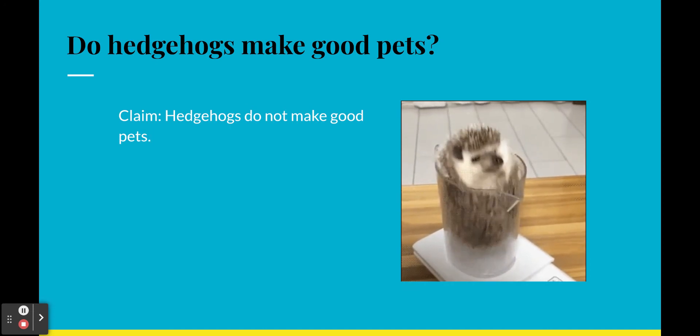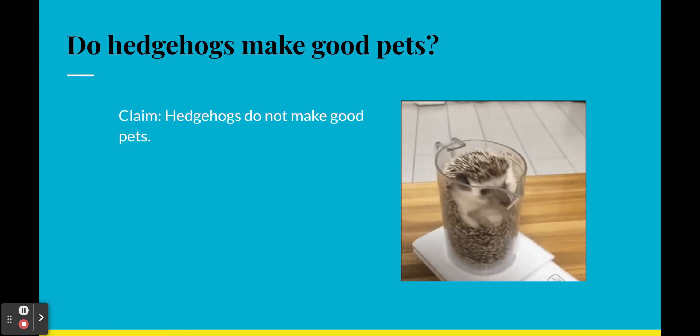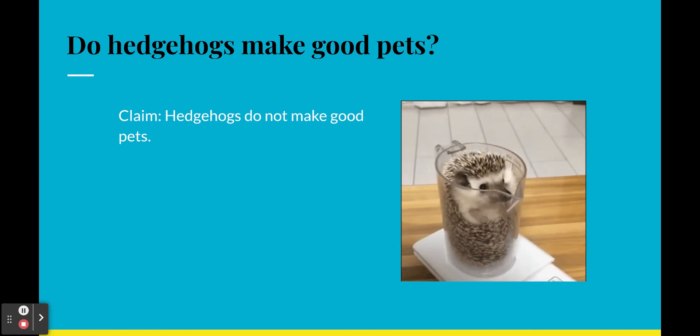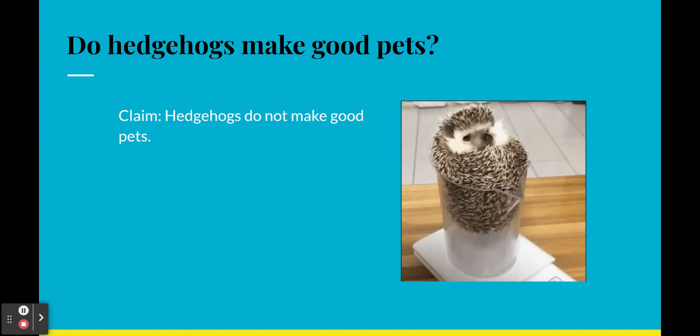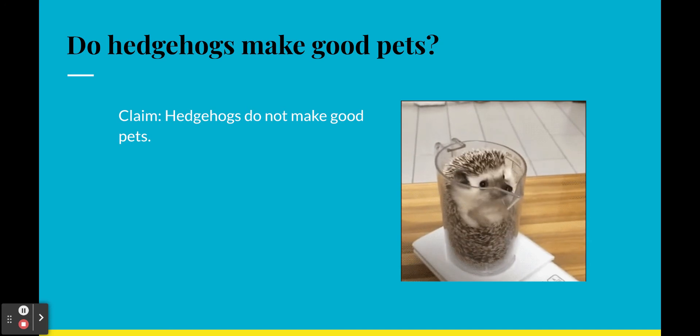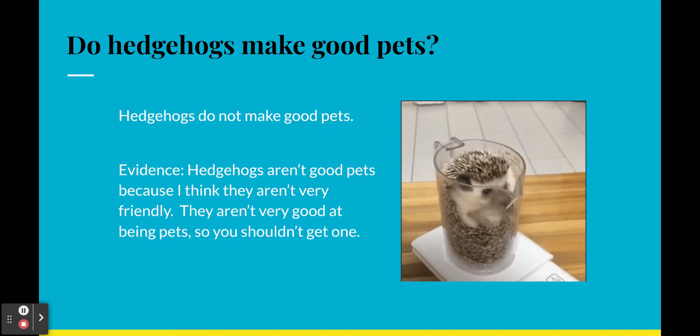Hedgehogs do not make good pets. All right, that's a nice claim. Nice, clear, succinct to the point. Hedgehogs do not make good pets. All right, let's move on to some evidence.